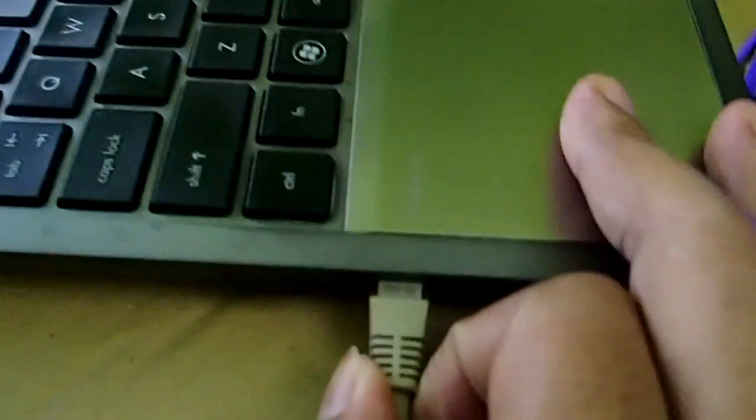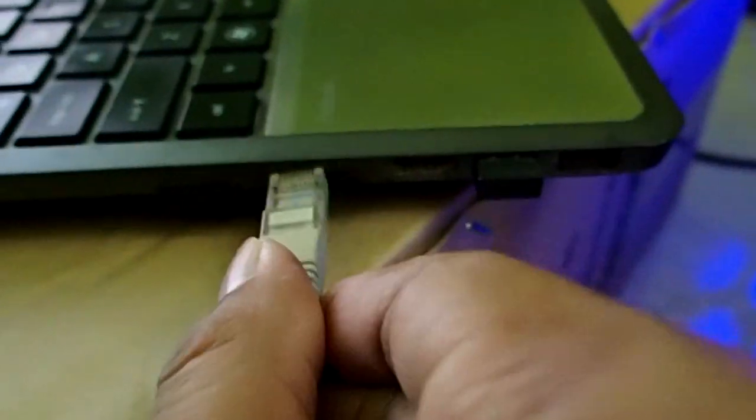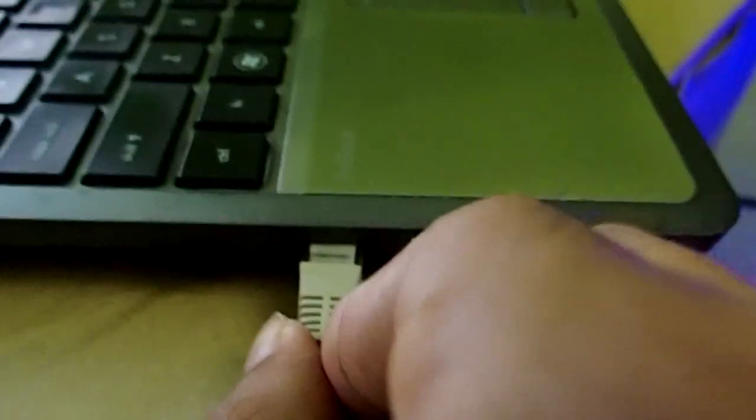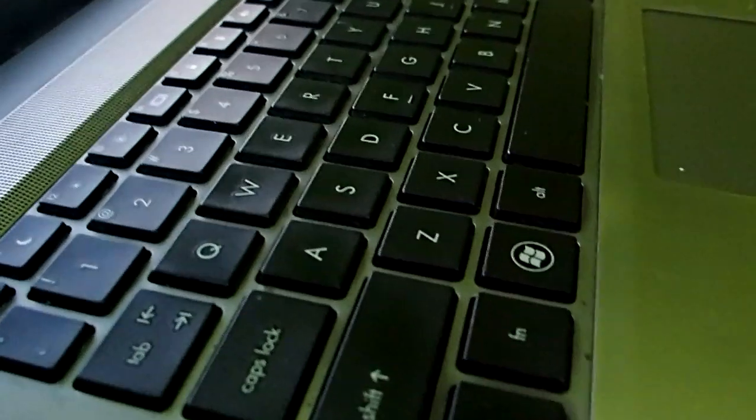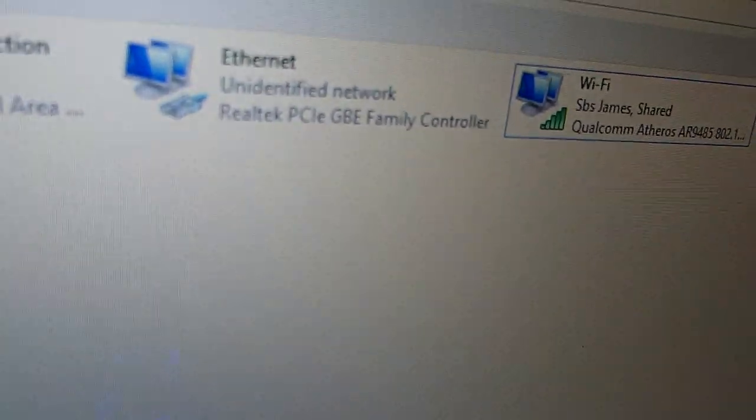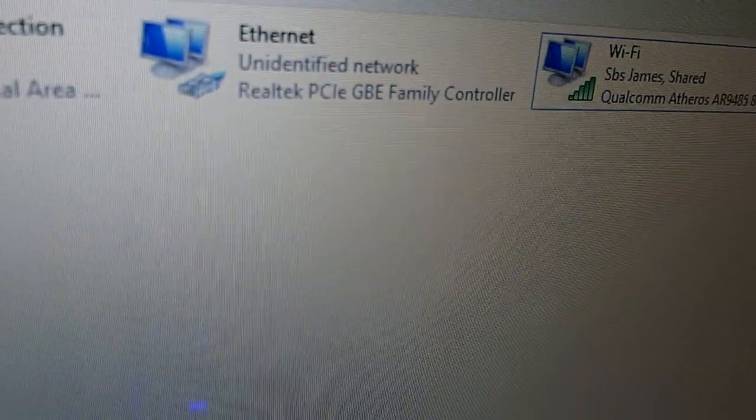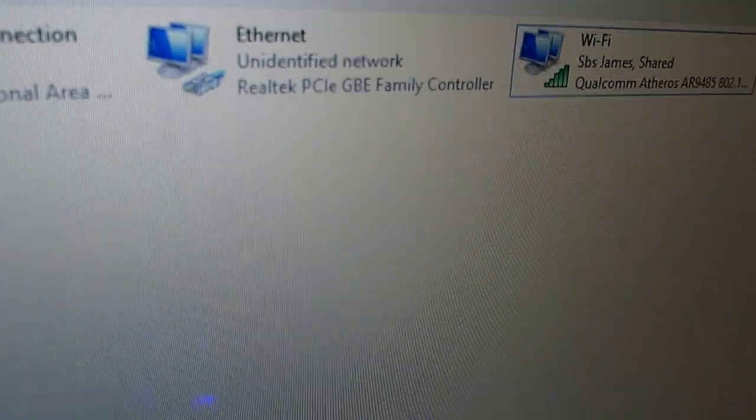Right-click on the laptop connection. The internet is now working. You can see my desktop now has an internet connection.